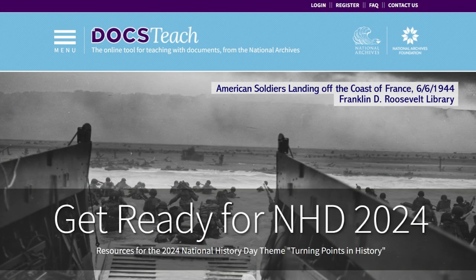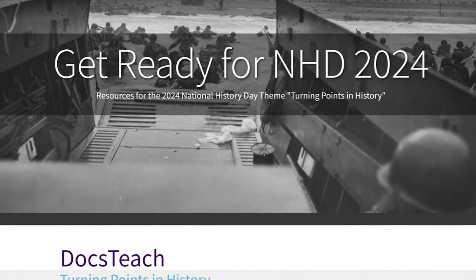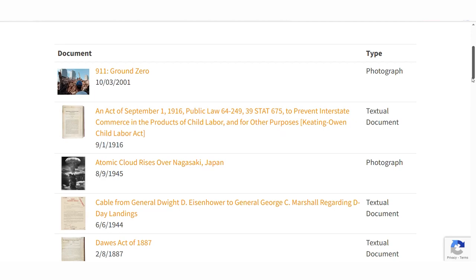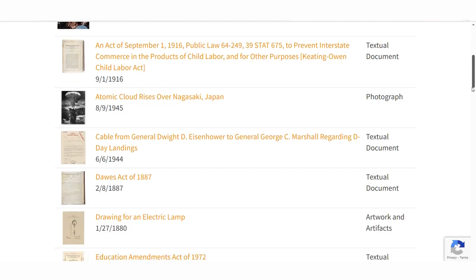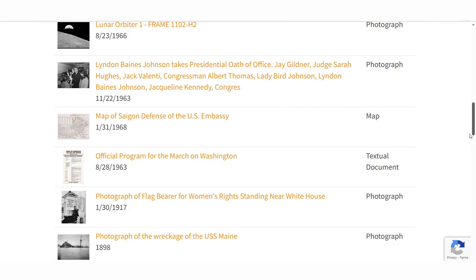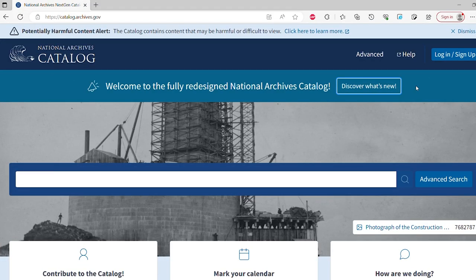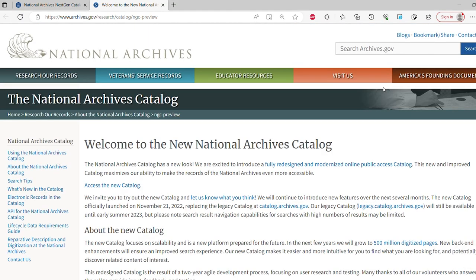A special National History Day DocsTeach landing page is a great place to start. DocsTeach, our online tool for teaching with documents, includes thousands of examples of historical moments that served as catalysts for change. These experiences are also reflected in the National Archives catalog, our newly redesigned and modernized online tool to search our collections.